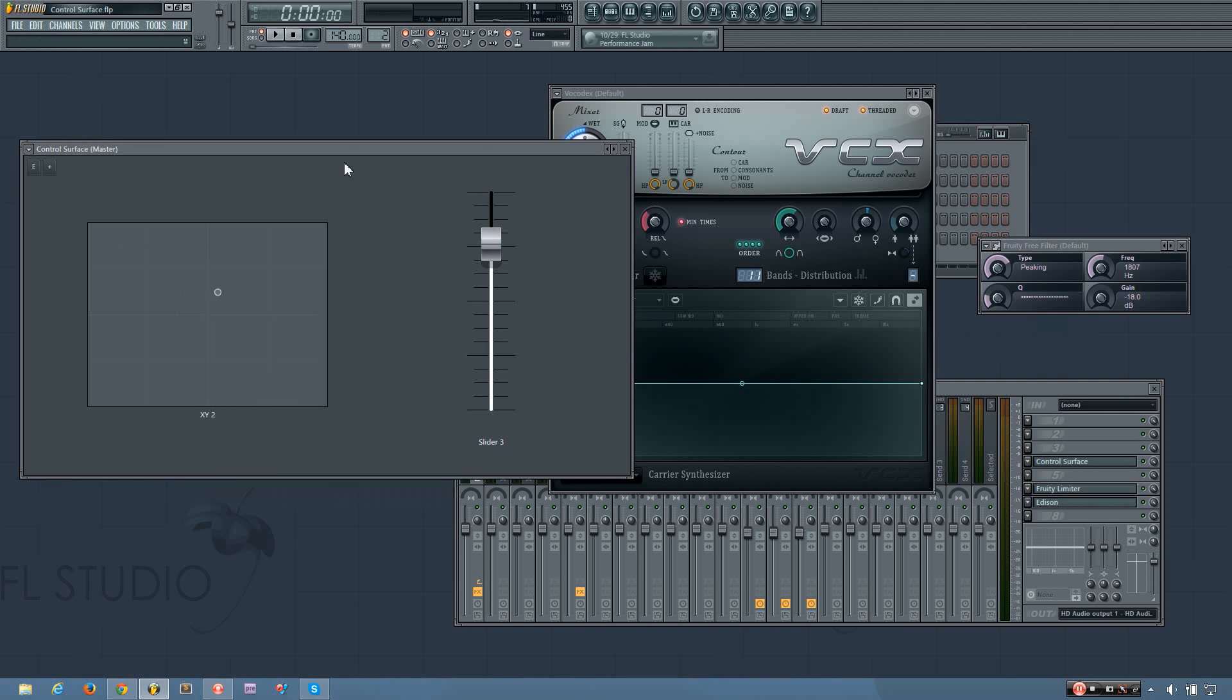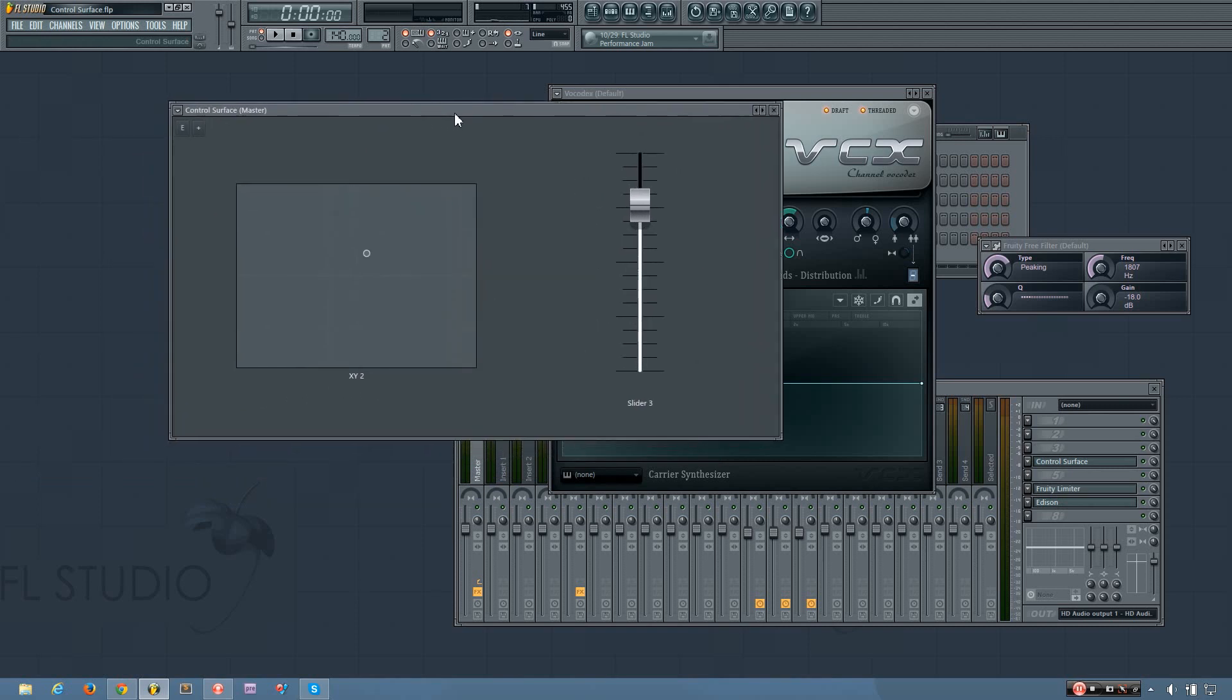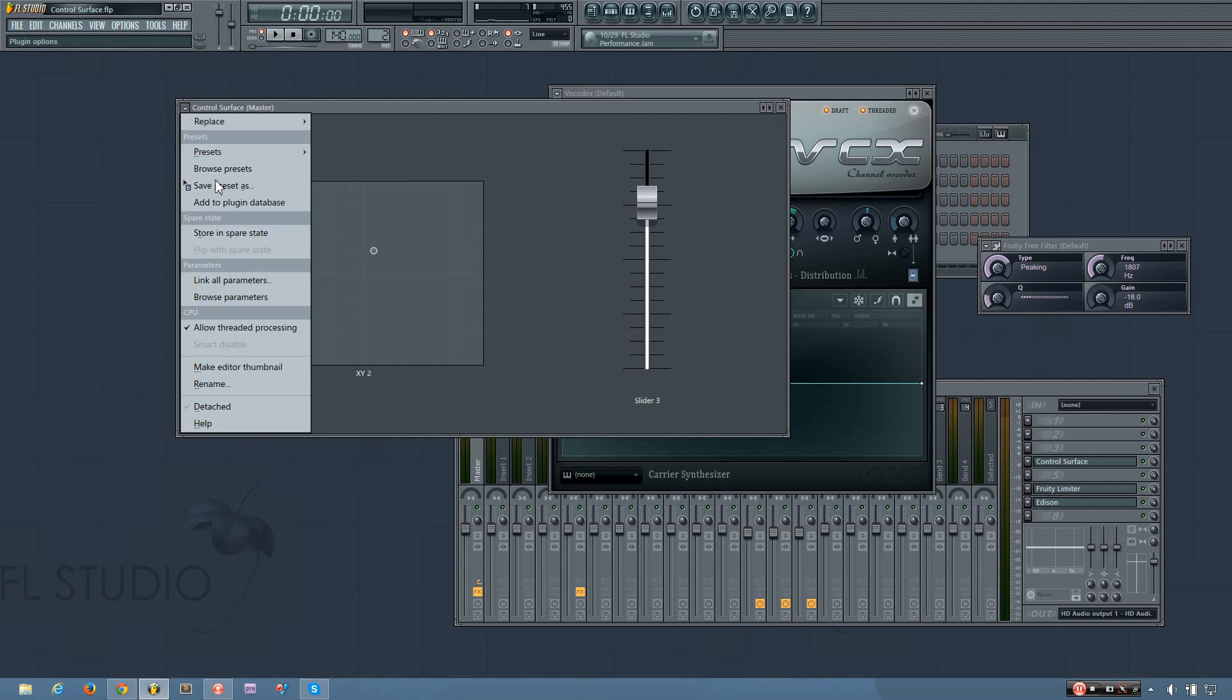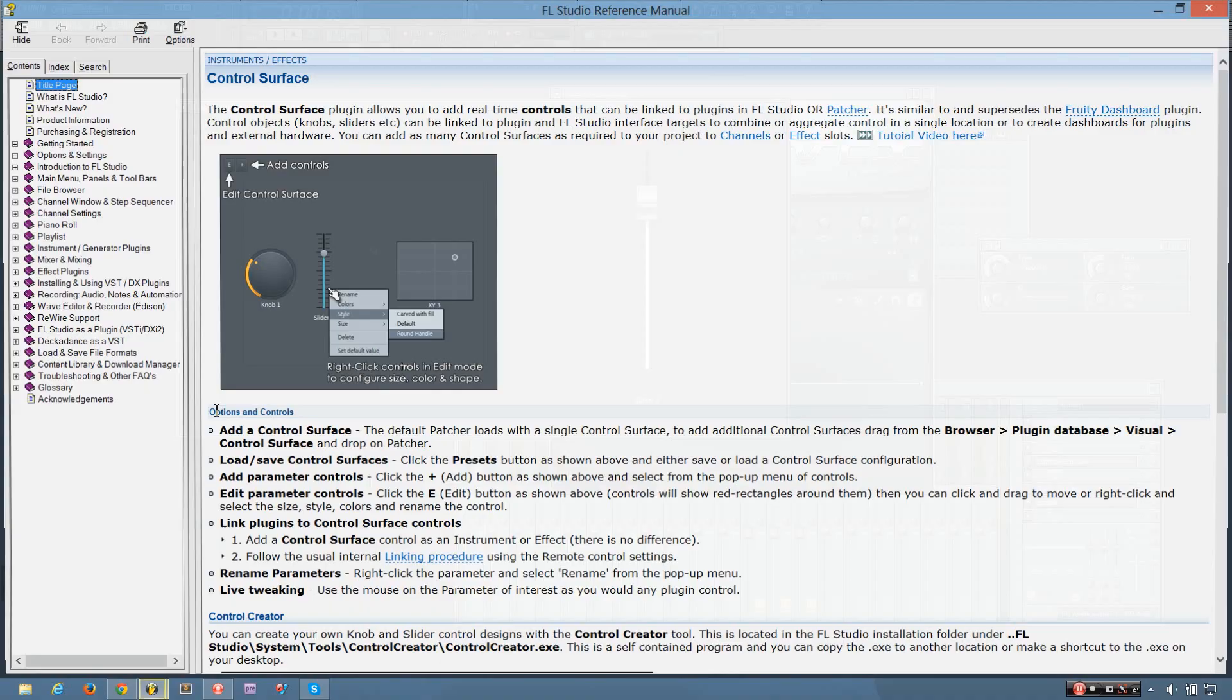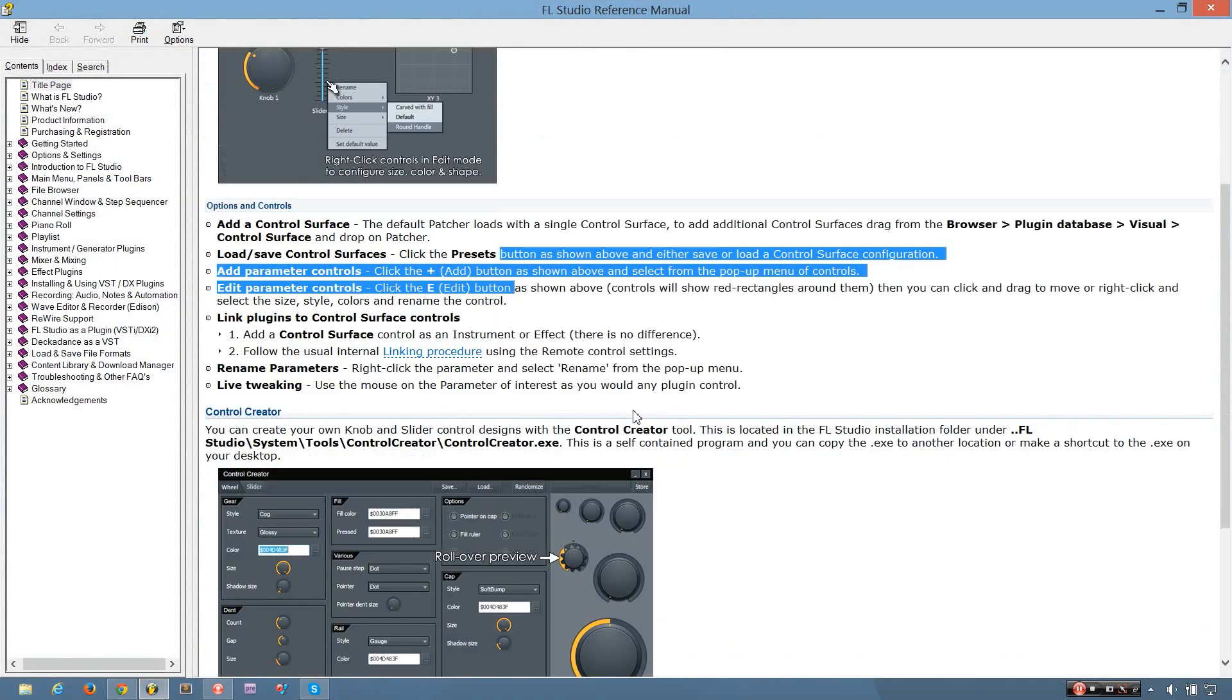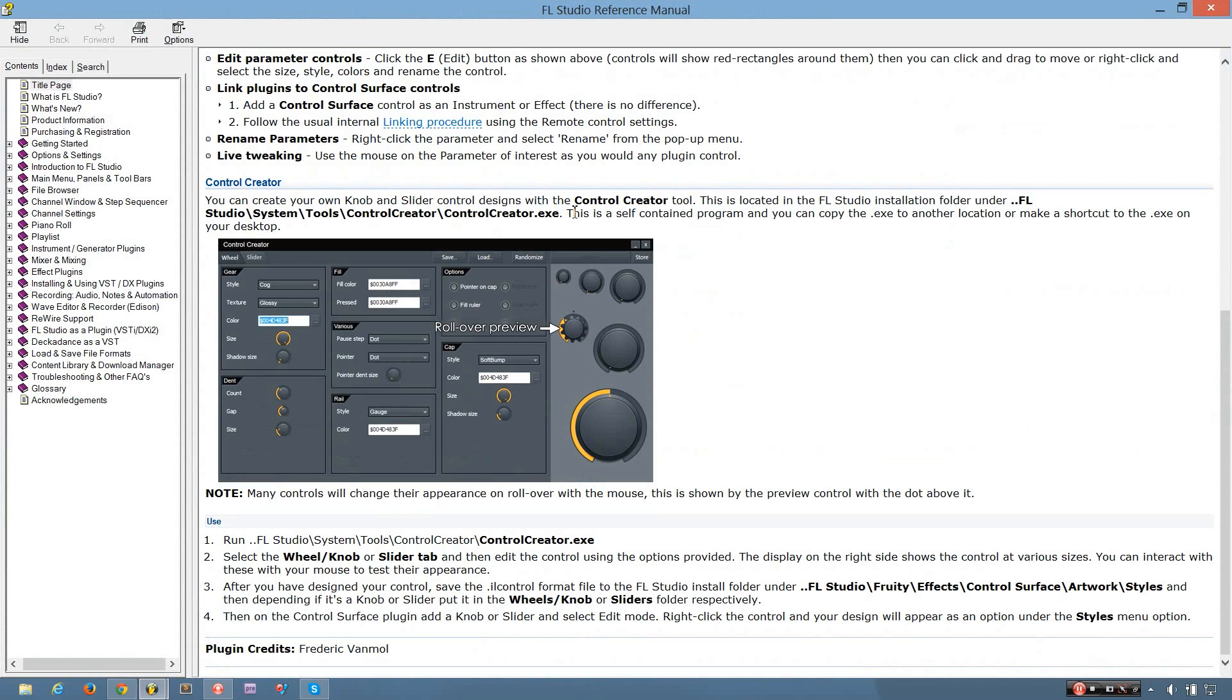Now, before I finish this video, there is one more thing about control surface that you should know. And if you click this arrow here, go to the help menu, it will tell you where you can find the control creator program. And what this does is it creates controls for the control surface plugin. So you can have your custom controls, you can make it look however you want to. And it's pretty cool. I'm not going to be covering that because it's just aesthetic stuff.